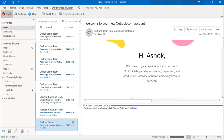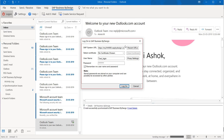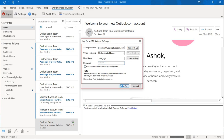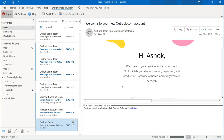Now let me show you how to log in to SAP ByDesign from Outlook. Click on Login. A pop-up comes where you have to enter the URL, which I have already entered, and then enter the username and password. Once you have done this, click on Login. Now the system is logged in.